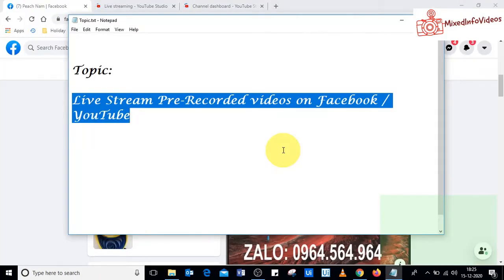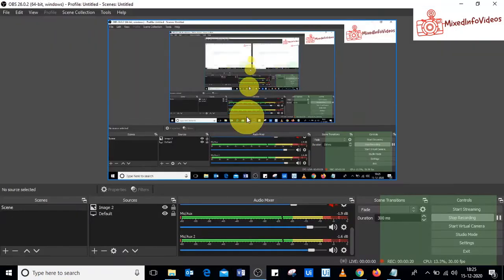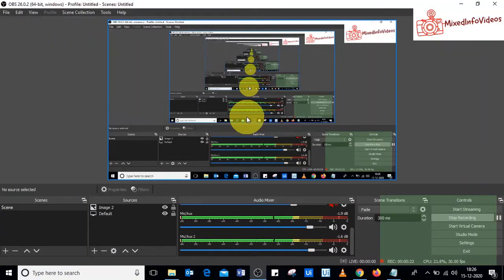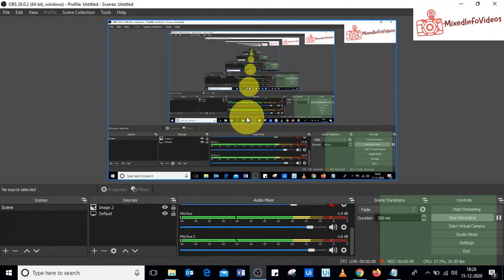Hello friends, today we'll see how to live stream pre-recorded videos on Facebook and YouTube using OBS Studio. OBS Studio is an open source software available on the internet, so anybody can download and install it on their computer and use it for live streaming games, pre-recorded videos, or even record a video.